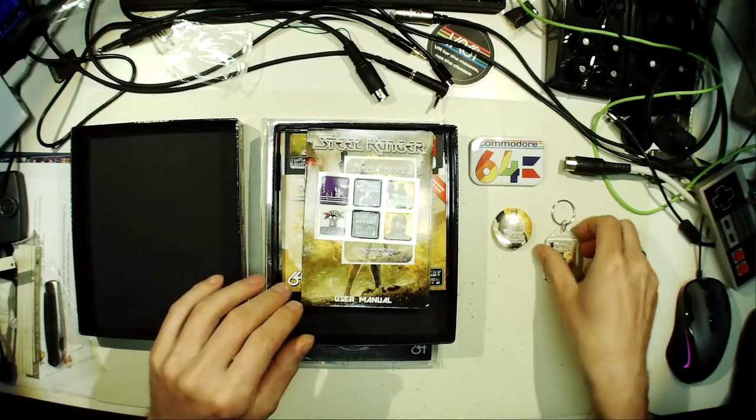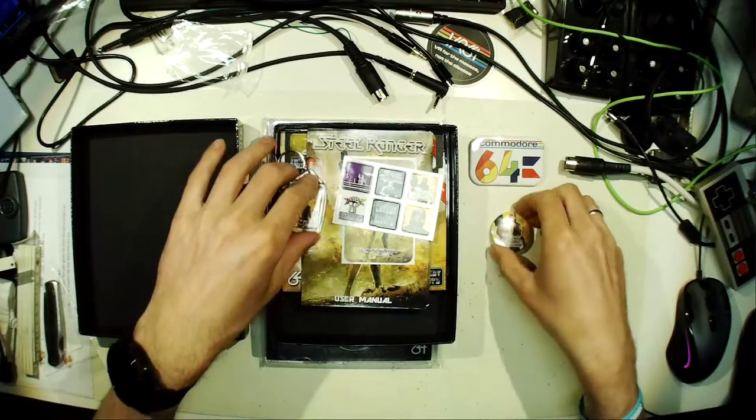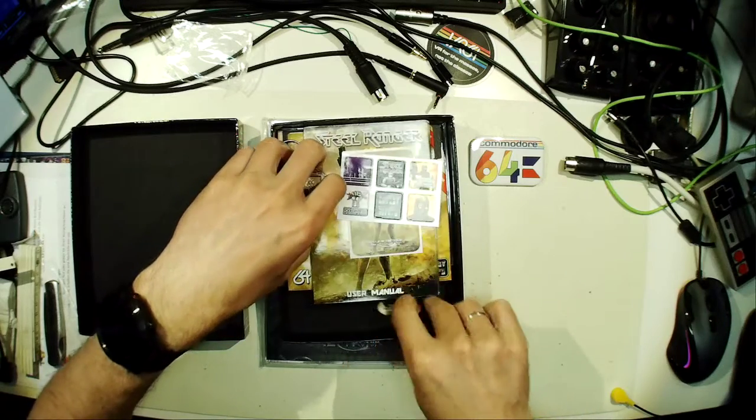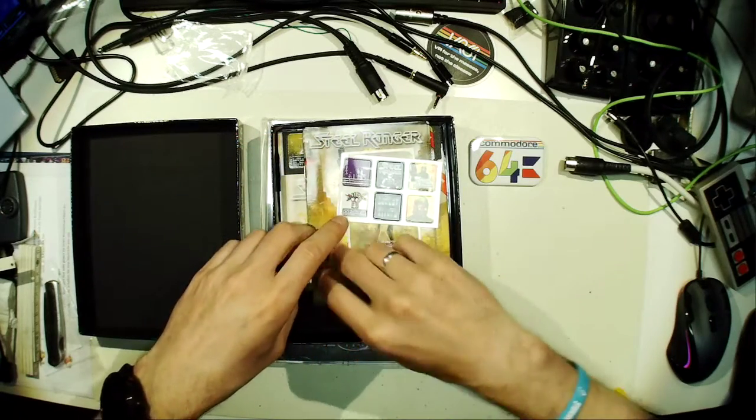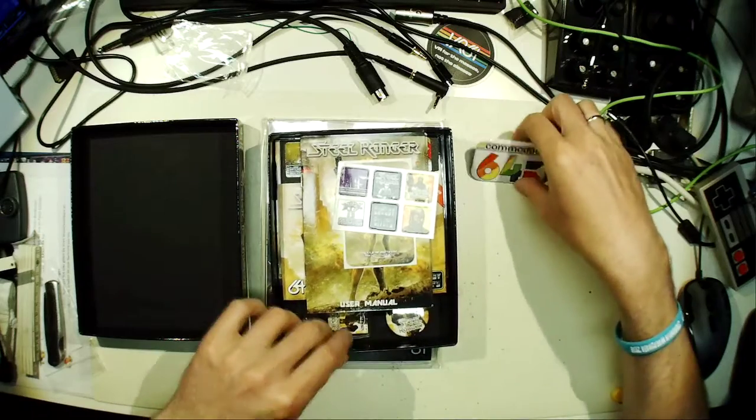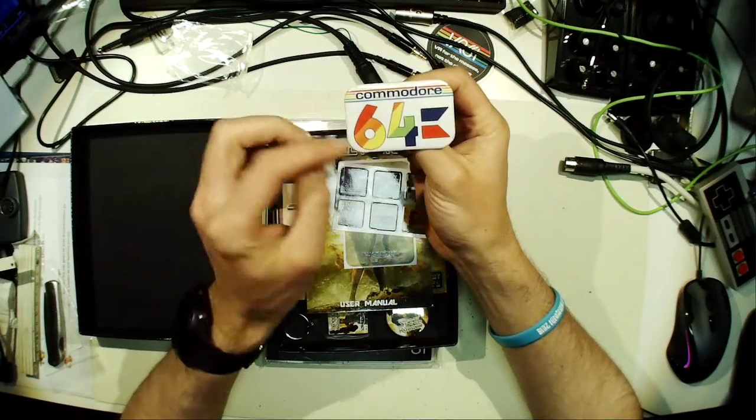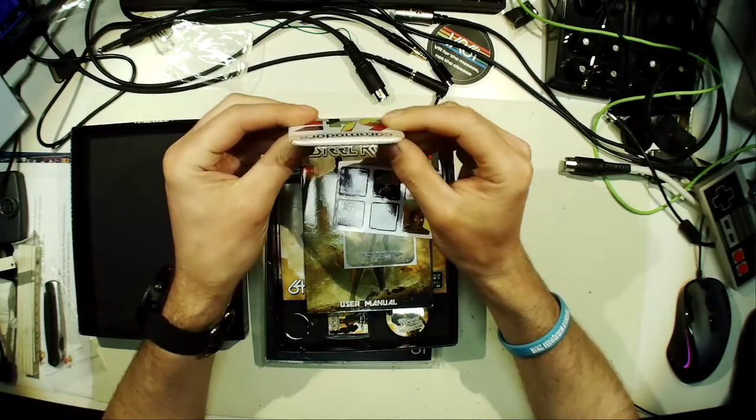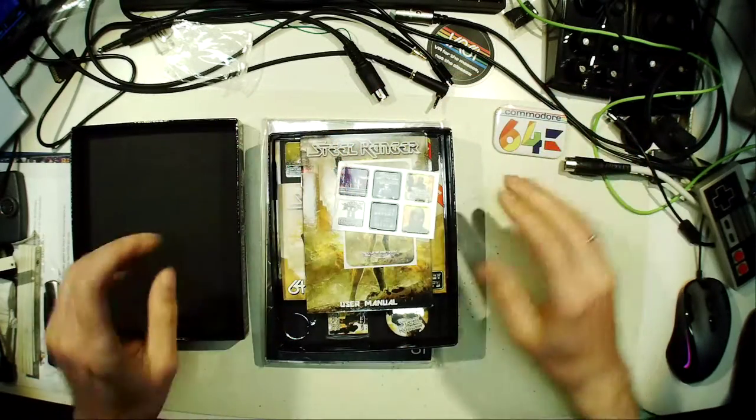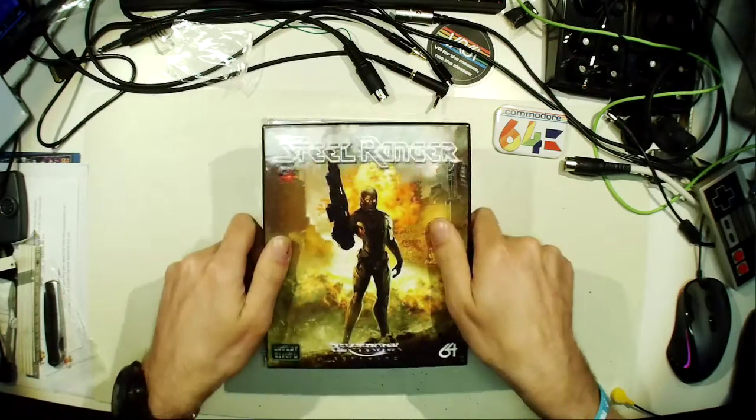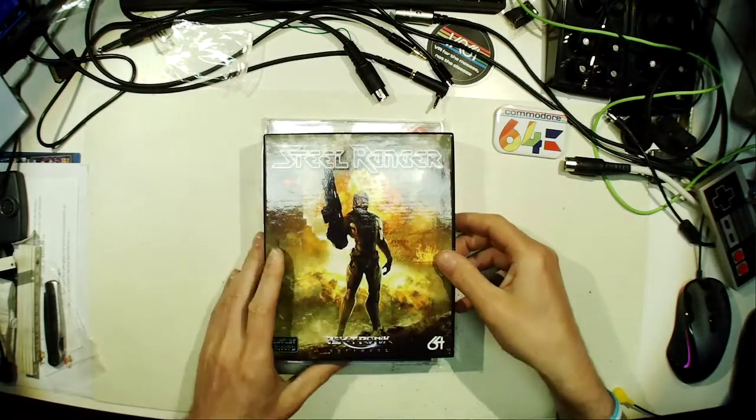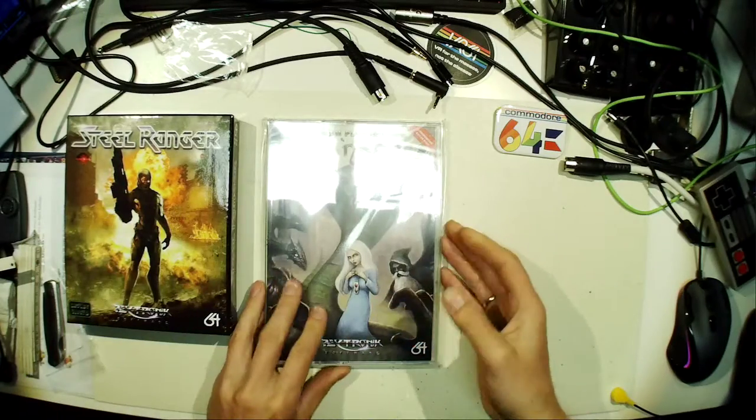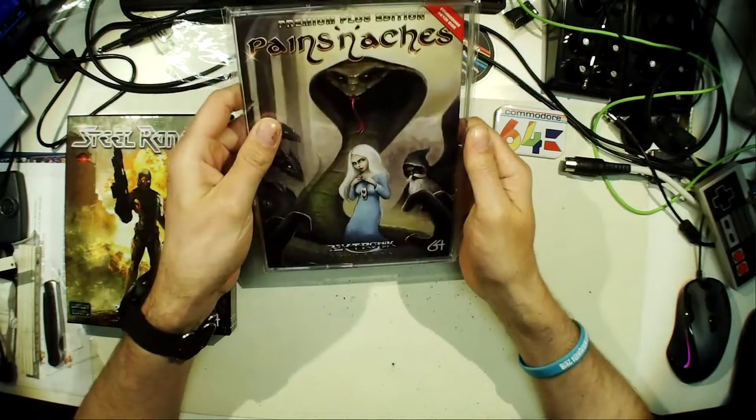And this additional gadget stuff here, put it on the bottom of the box. This very nice Commodore 64 button, that's really something I have to put on my shirt. So that's about the box of Steel Ranger. Now let's move on to Pains and Aches Premium Plus Edition.